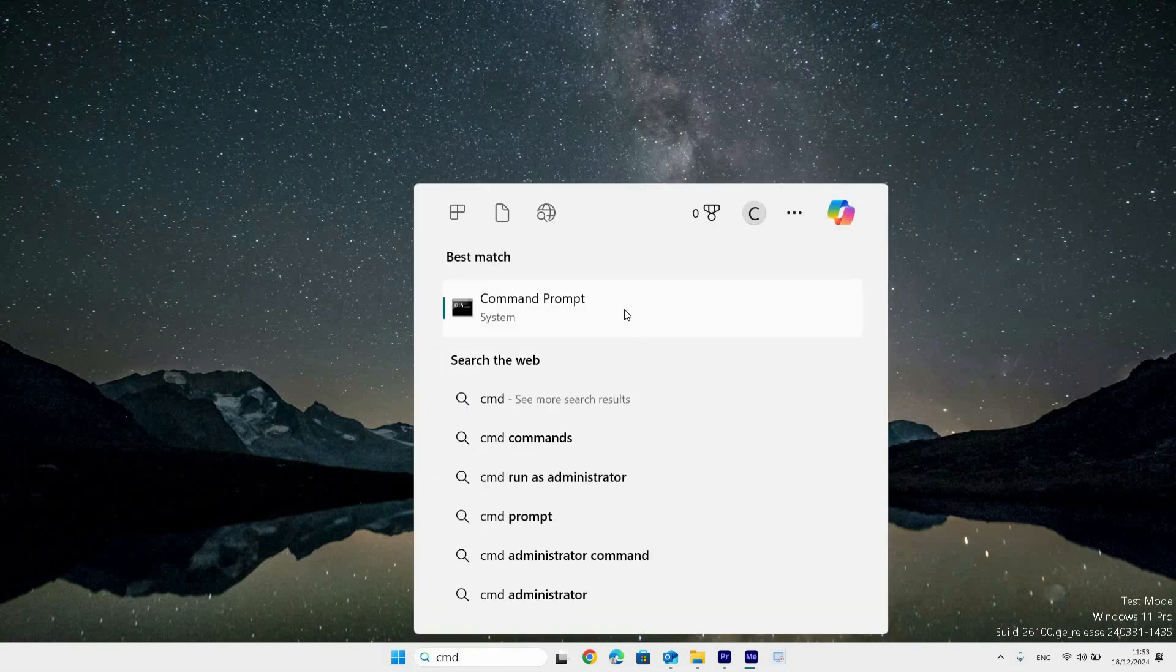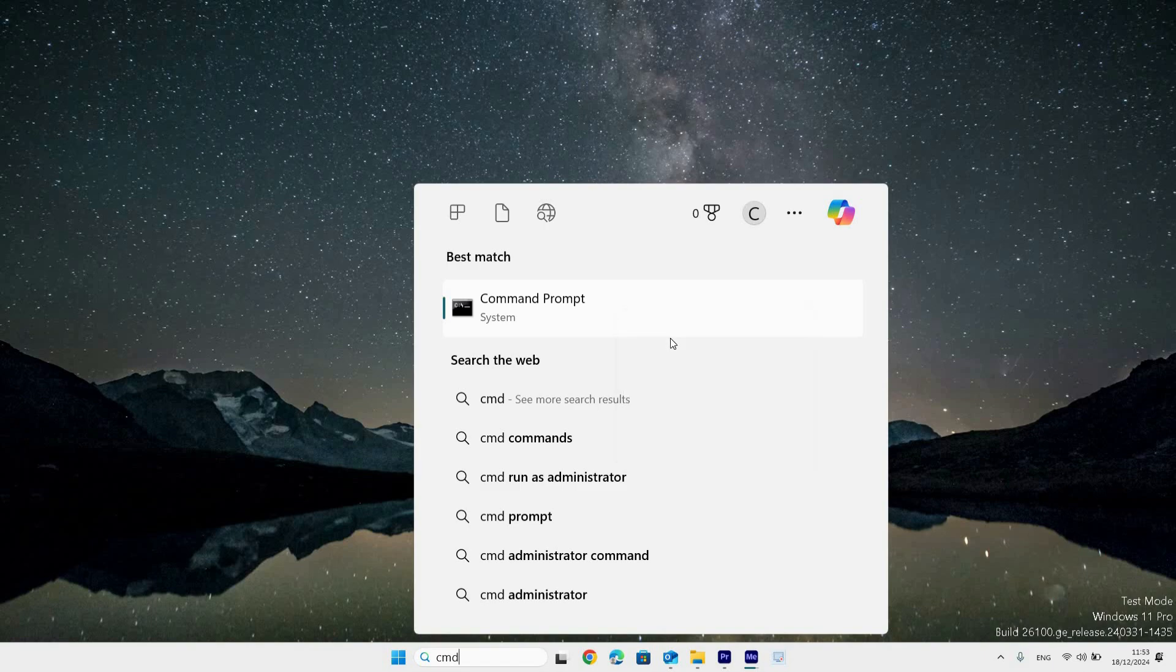In the best match section, you will see the command prompt app. Right click on it and select run as administrator.